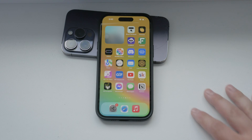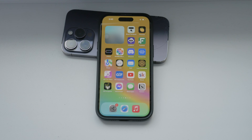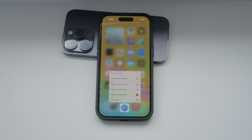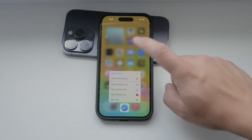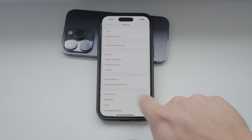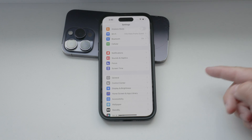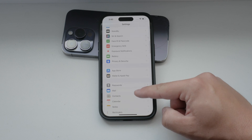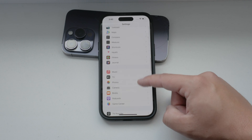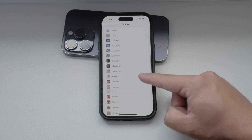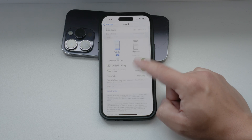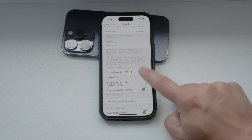First, let's start with Safari, the default web browser on your iPhone. To manage cookies in Safari, open the Settings app on your iPhone. Scroll down and tap on Safari. In the Safari settings, scroll to the bottom until you see the option labeled Prevent Cross-Site Tracking. Enabling this option will block cookies from tracking your activity across different websites.